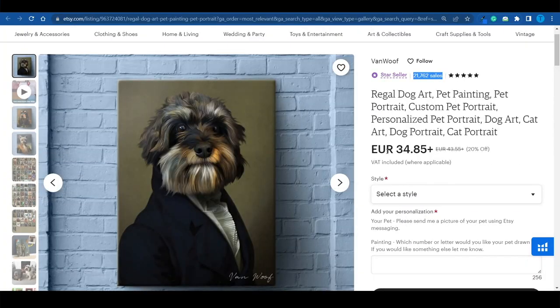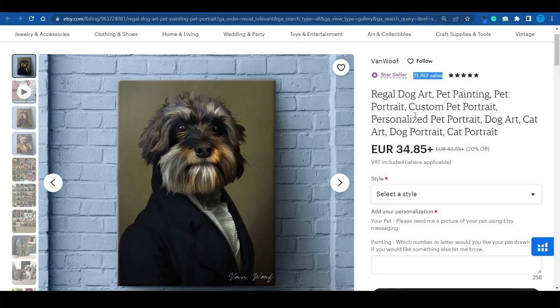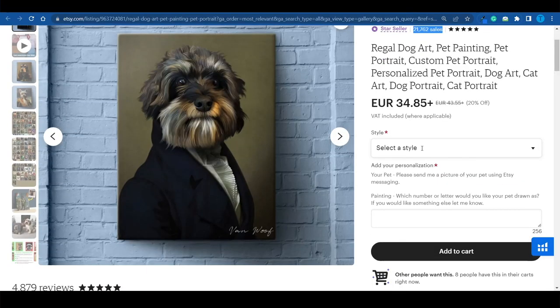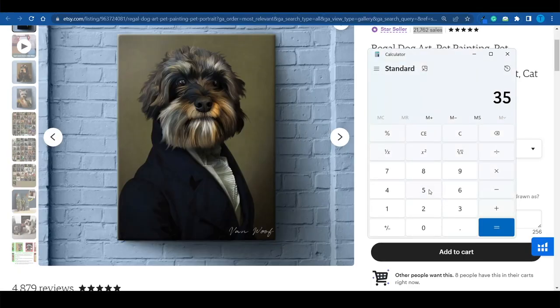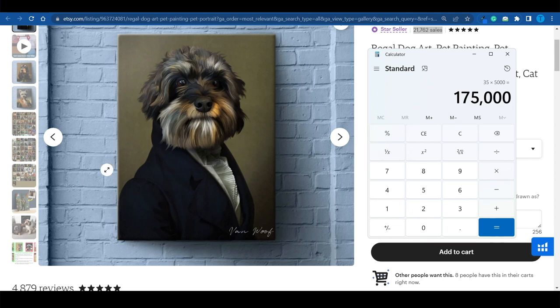Let's try to reverse engineer their process and model that. We can just multiply $35 — the cost of one such painting — by 5,000, and that's over $175,000 they've generated with this kind of painting alone, which is insane. And by the way, that was the cheapest service.